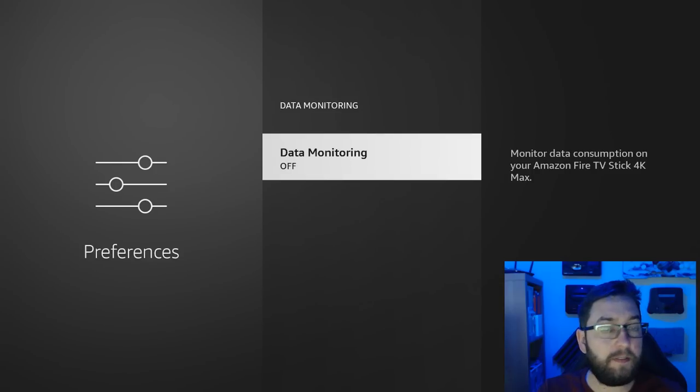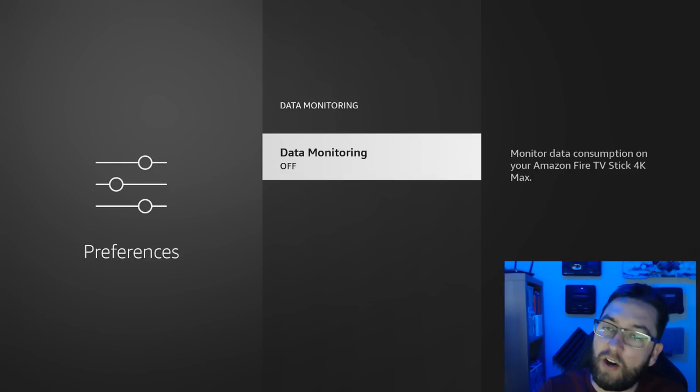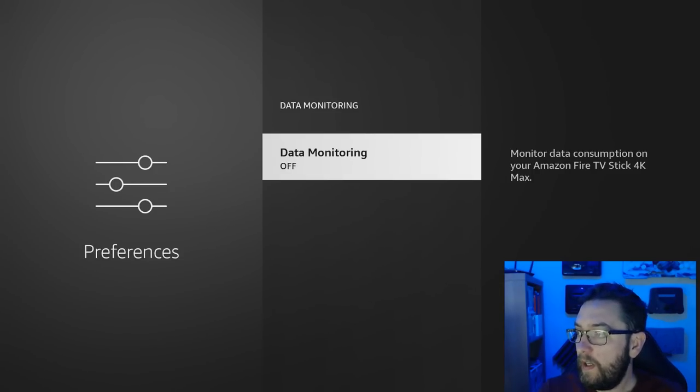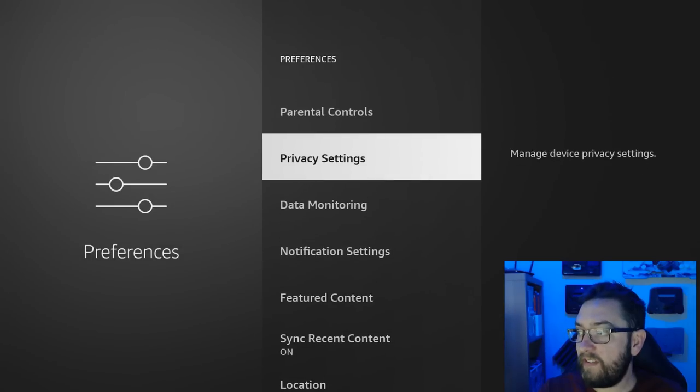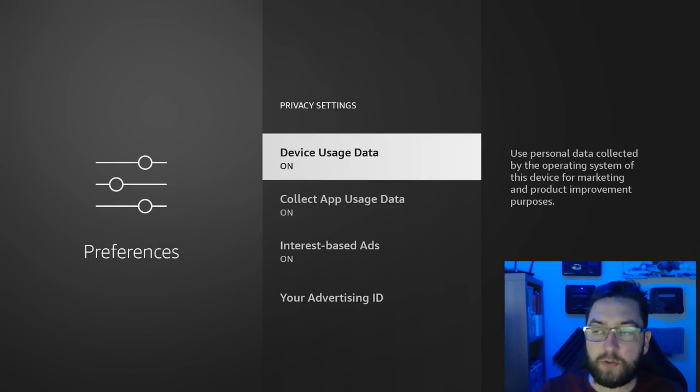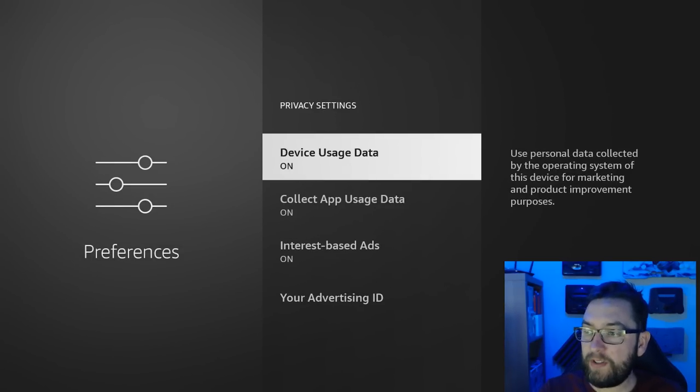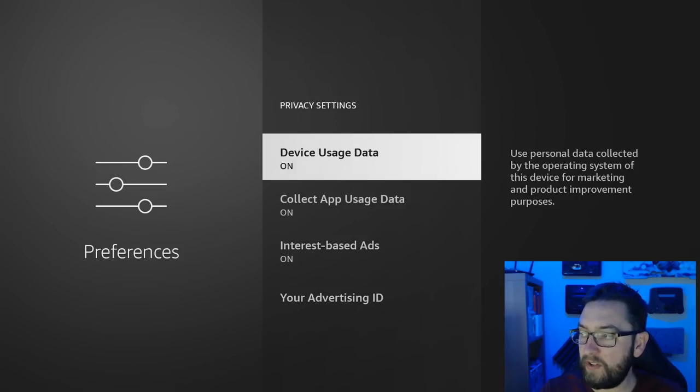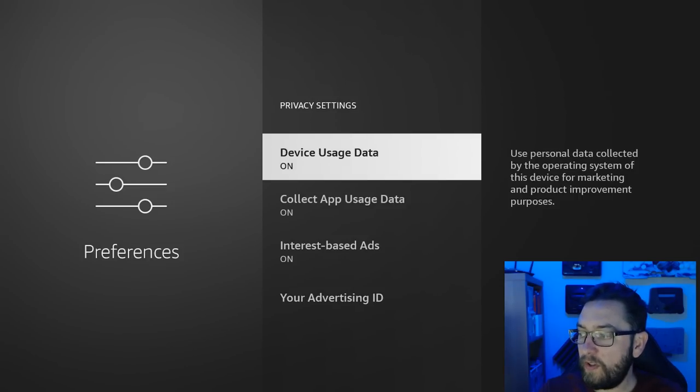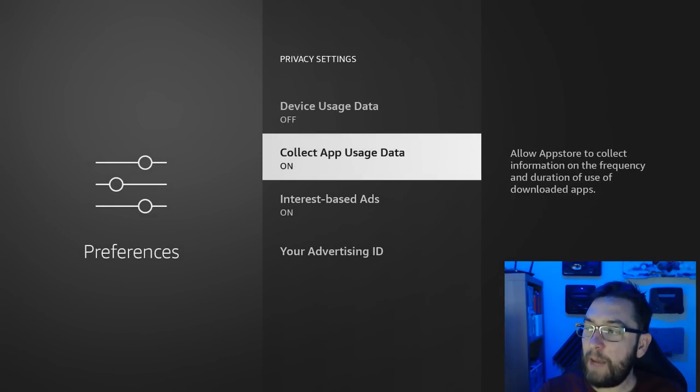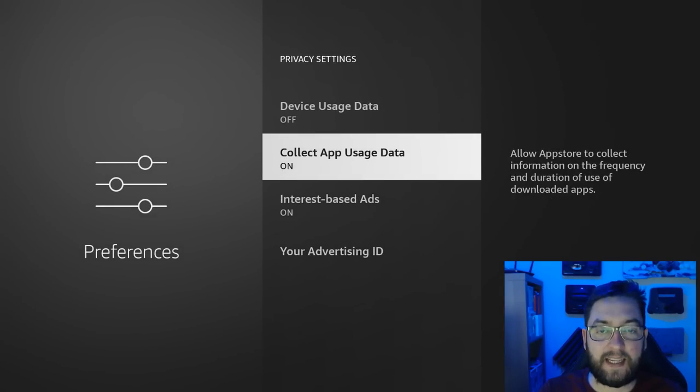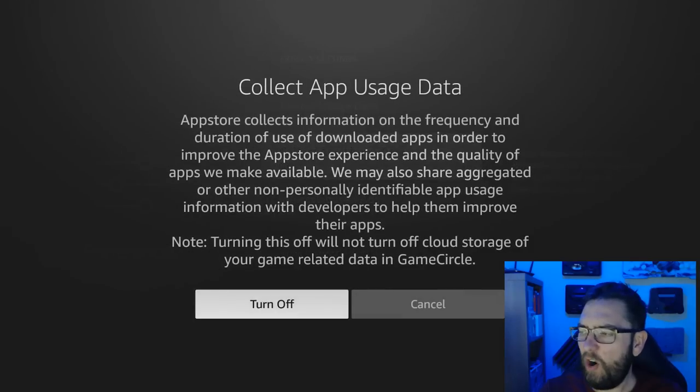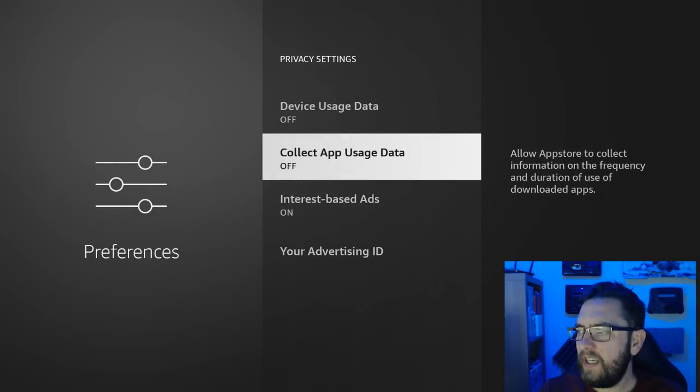I do, this is personal opinion, but I don't want them data monitoring any data I do at any point. Privacy Settings. Device Usage Data - use personal data collected by the operating system of this device for marketing and product improvement purposes. Off. No thank you. Collect App Usage Data, so they want to collect data about the apps you are using. No thanks, off.